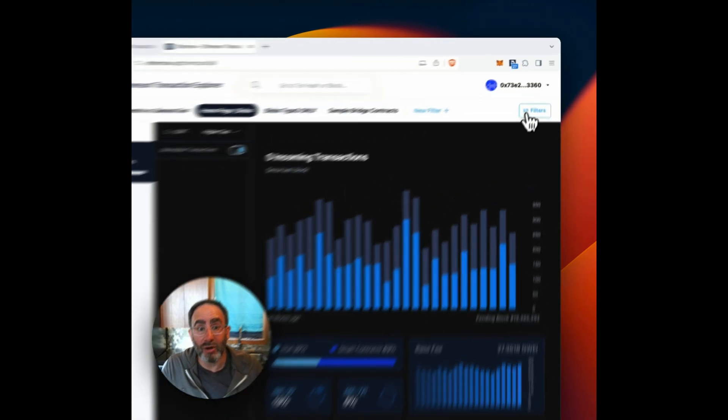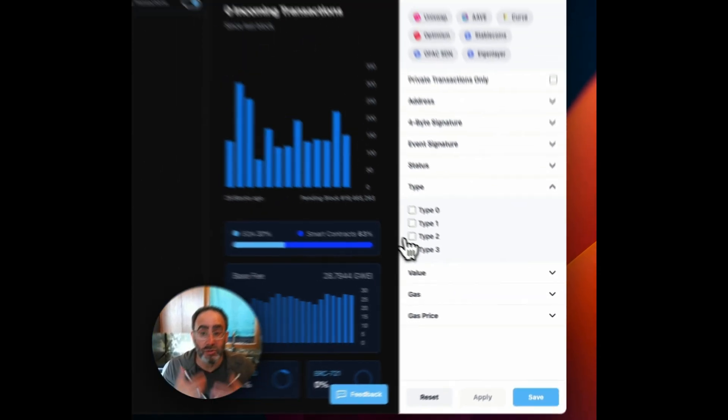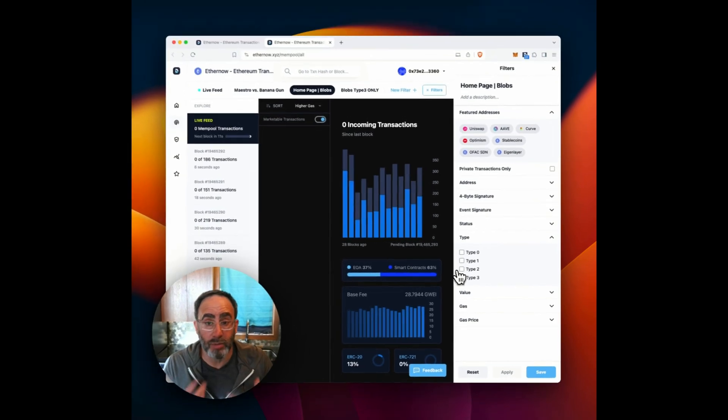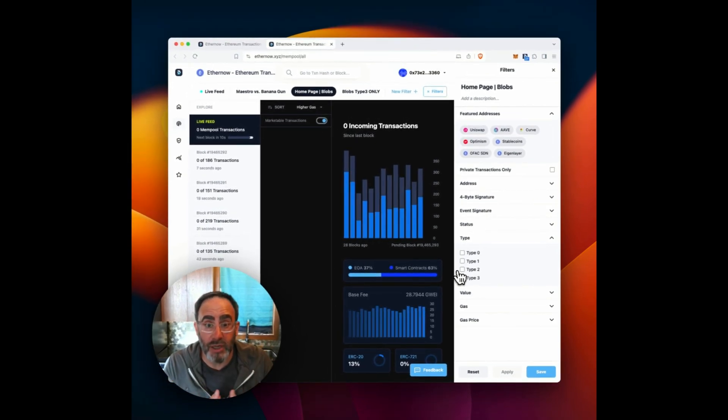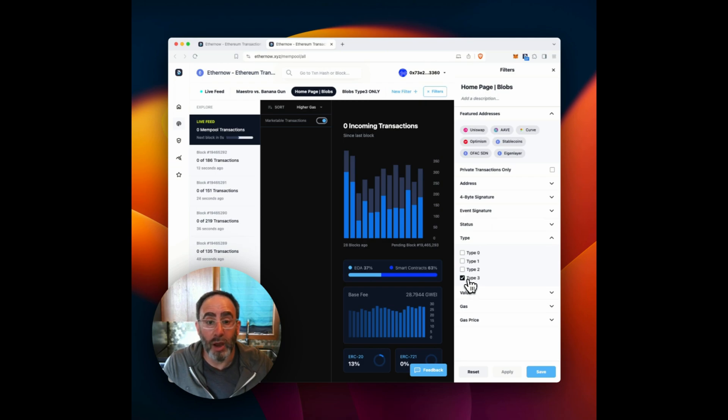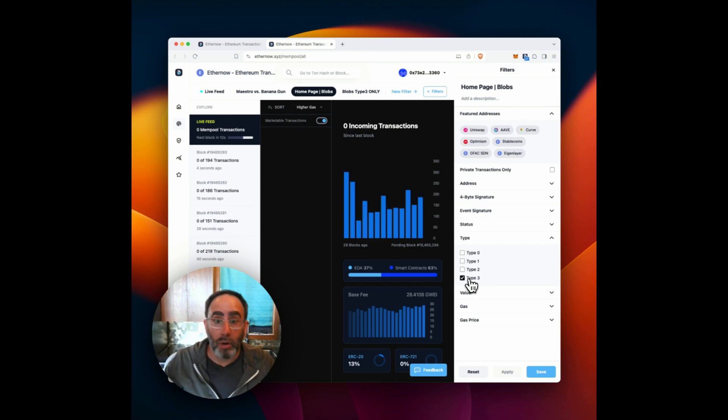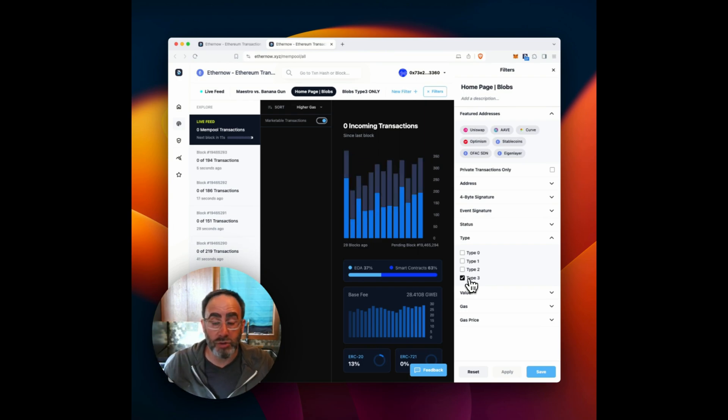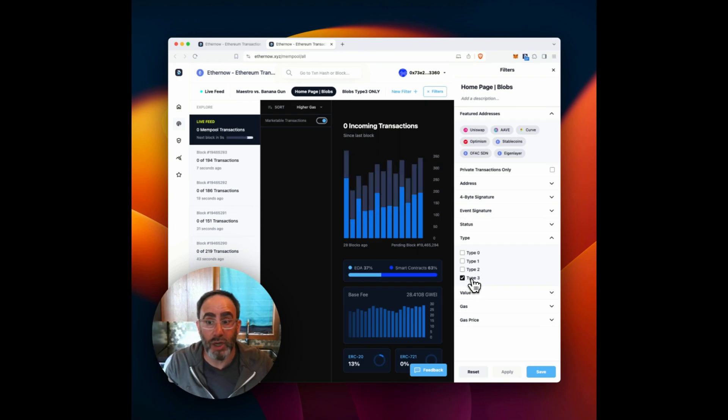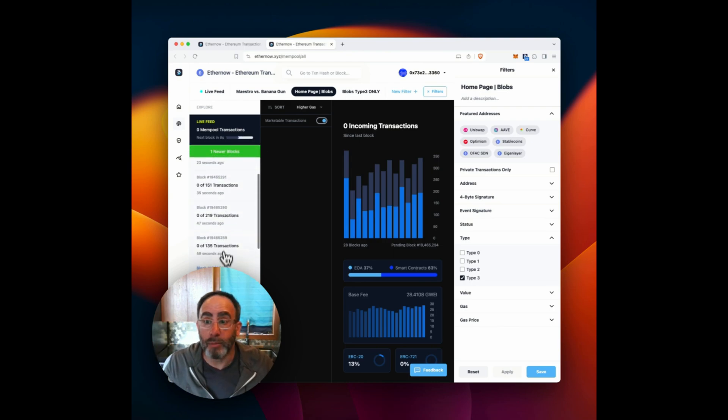But if we go over here to filters, we see our new filter interface, which is much more capable, much easier to understand as well. And we can see that what we've done is selected the type three filter here, that toggle is set on. So basically, we're going to be ignoring all sorts of transactions besides type three. And those will show up here in the public mempool, if any are there, and then back through historic blocks.